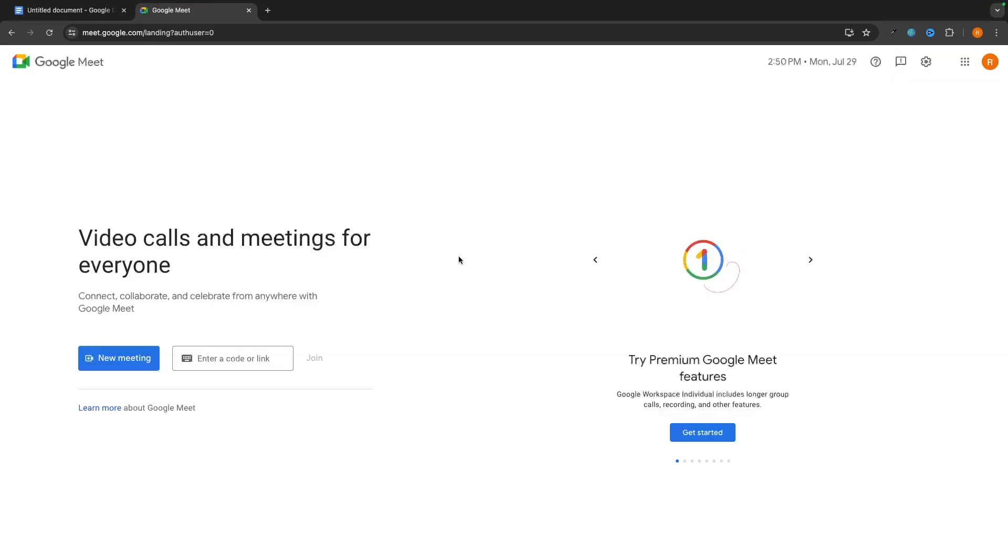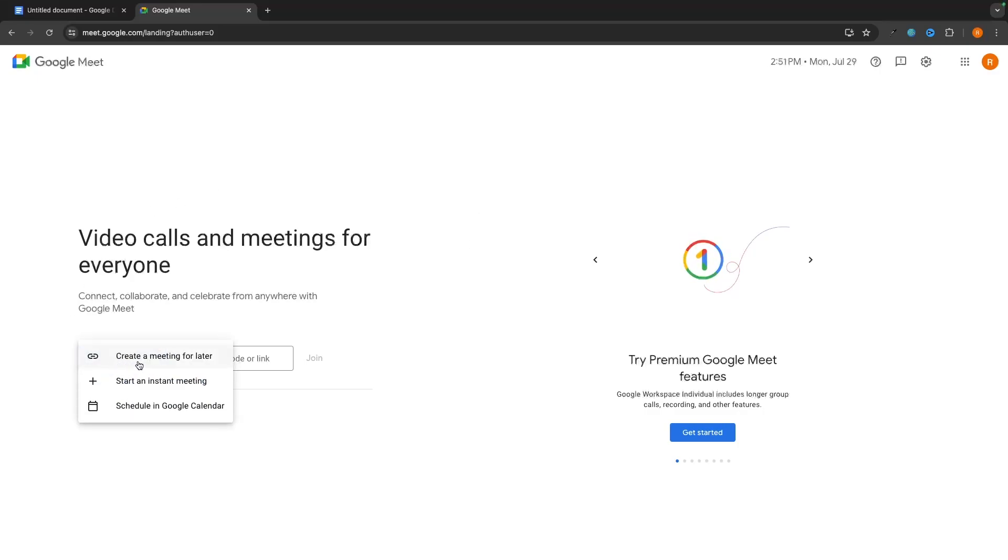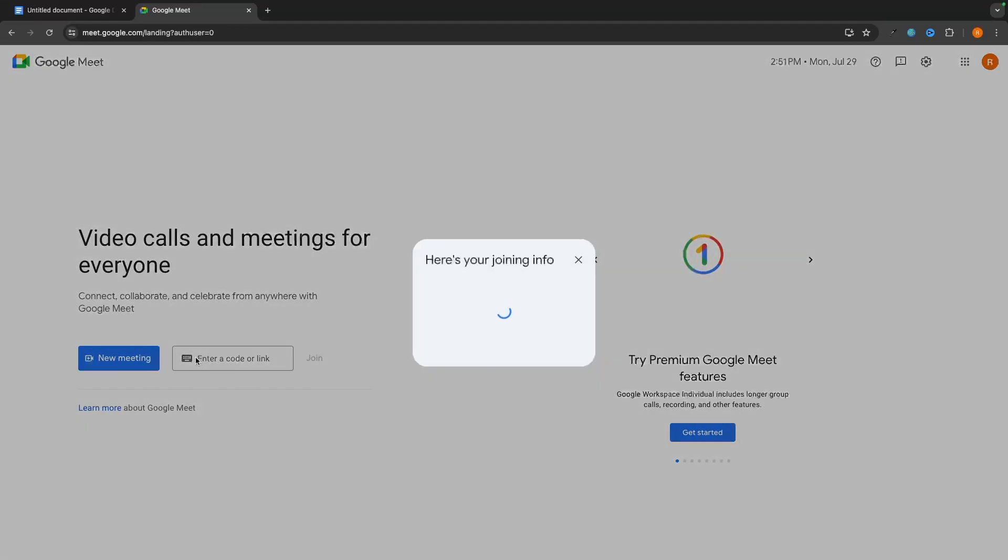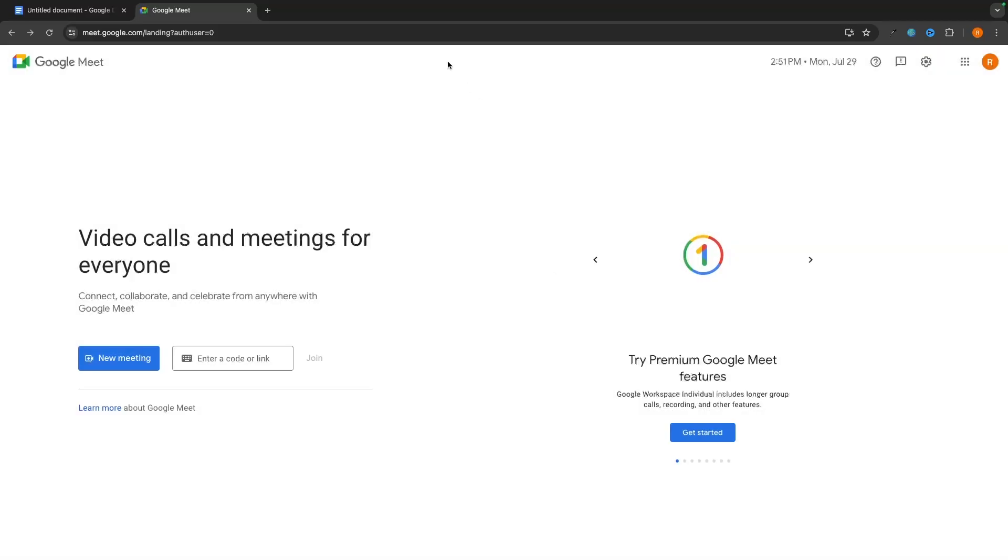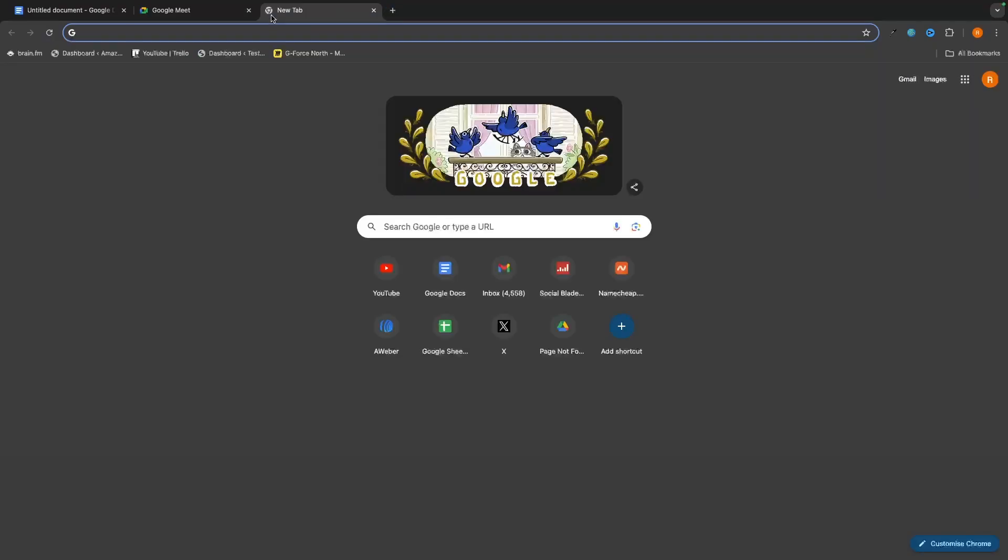Alternatively, if you want to create a meeting instead, we can do so using this blue button right here. So we click on new meeting. And then we have three different options. So the first is to create a meeting for later. And when we click on this, all this is going to do is give us a meeting link. And then what we can do is just make sure that we have this link stored.